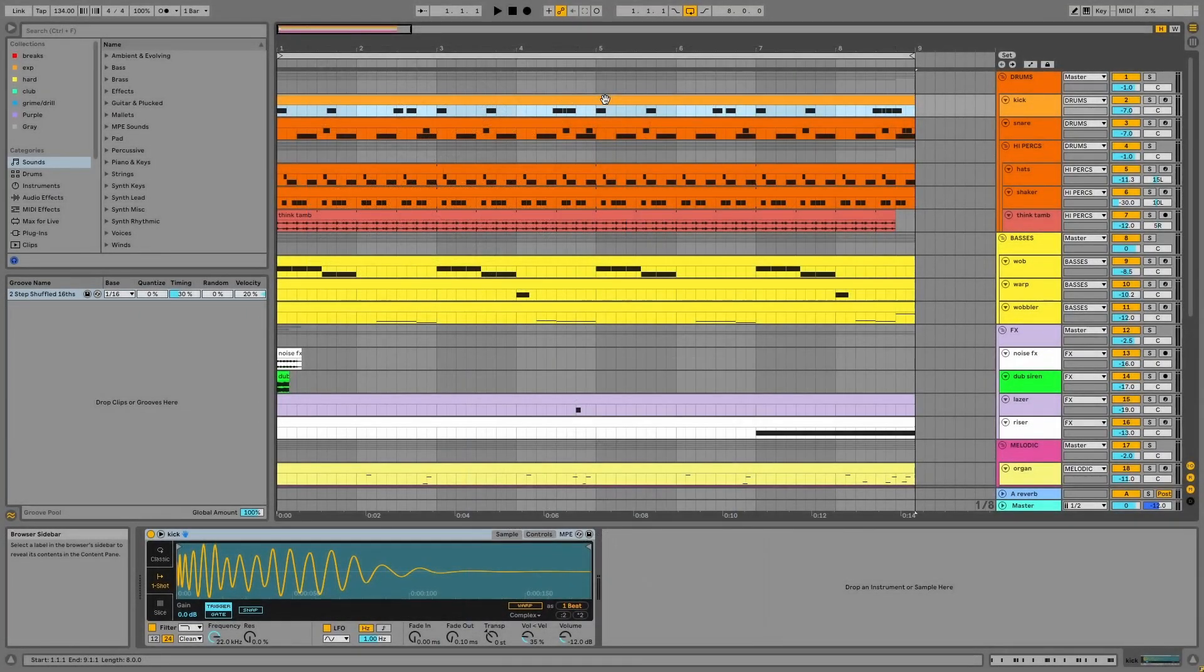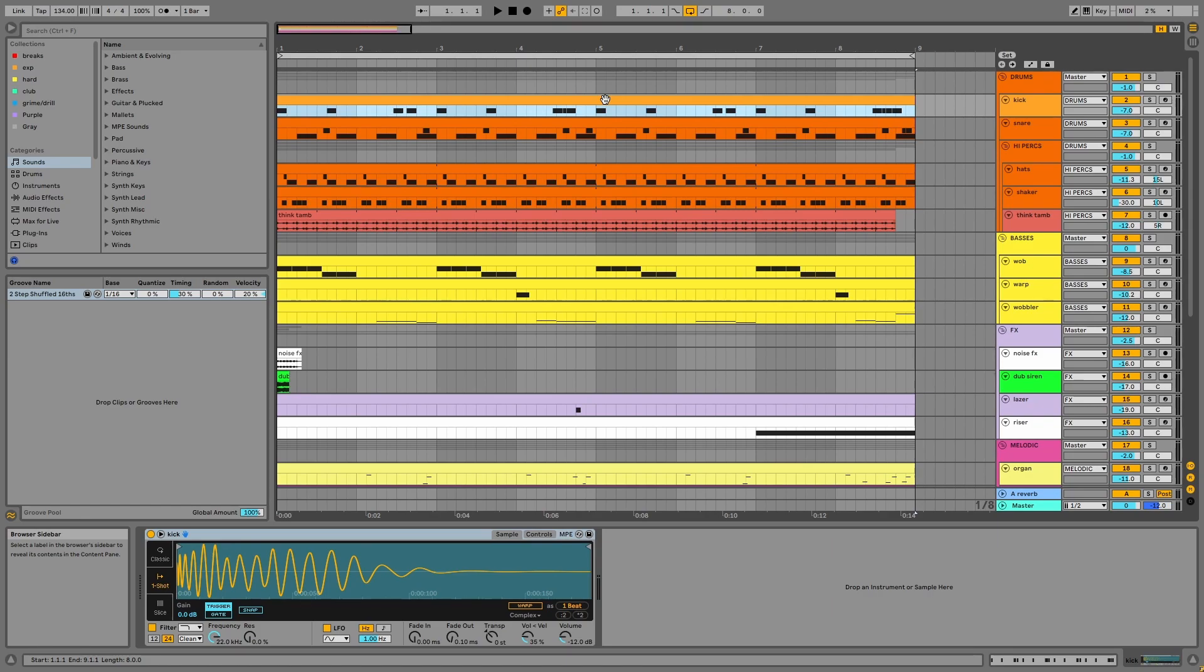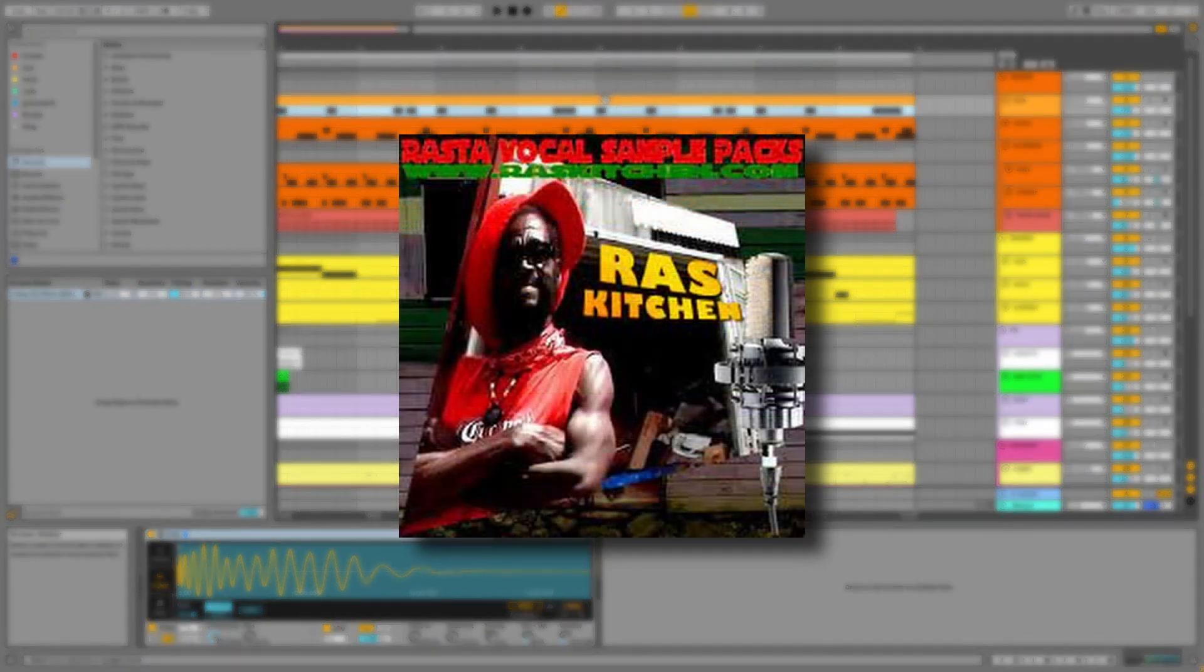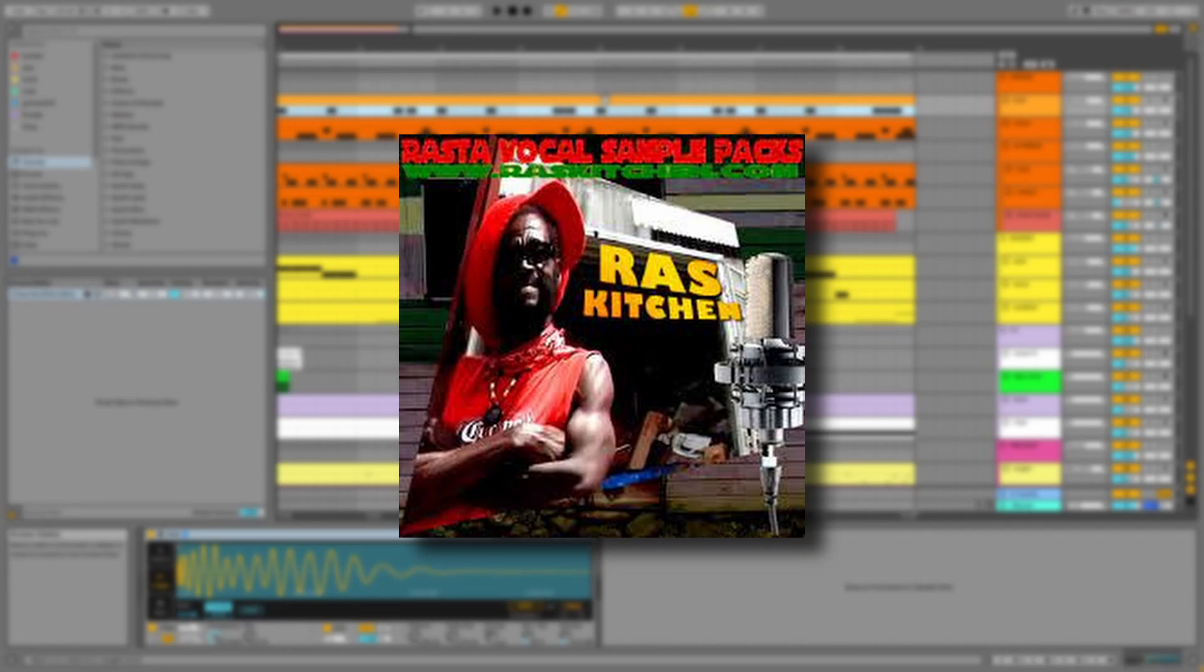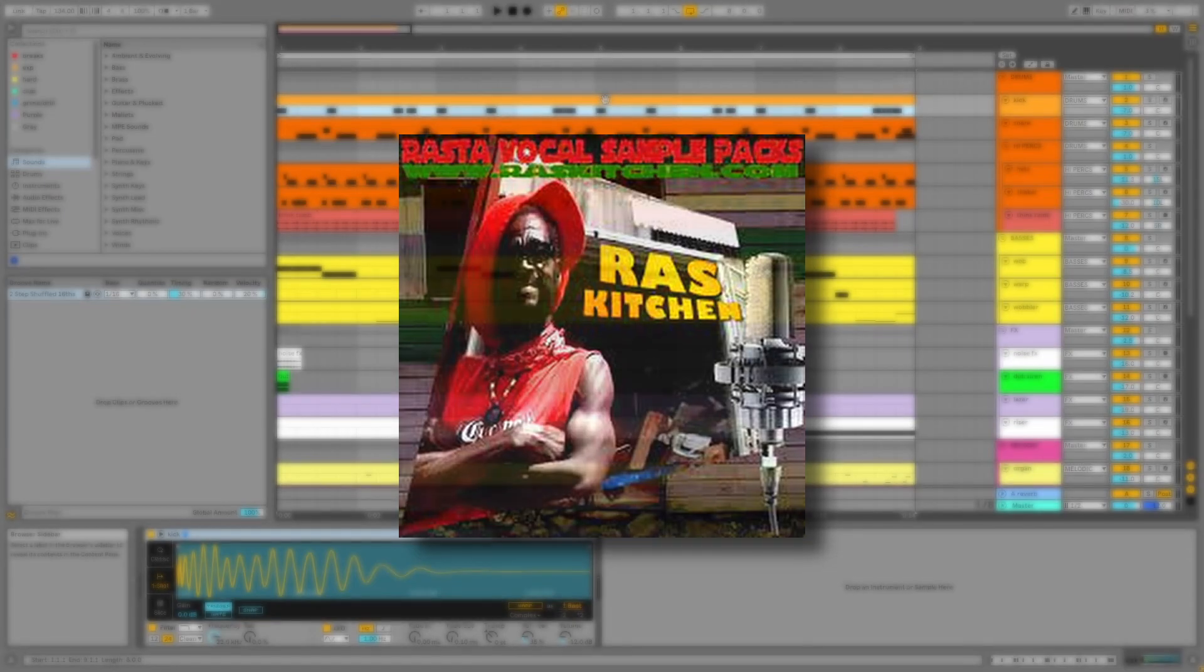The project file, samples, and presets are available for a small contribution in the description. And since I've used Raz Kitchen's vocals again, these are linked for free below.